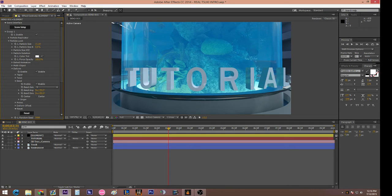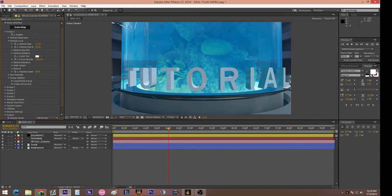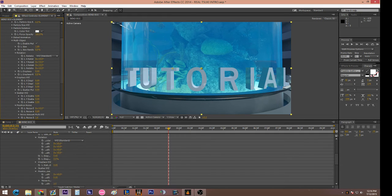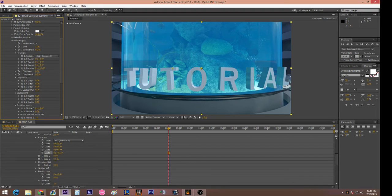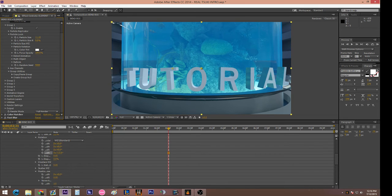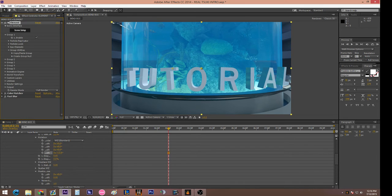I usually like to go to Multi Object and enable it. You have all these rotation options — I usually set Random Rotation to about 12. This gives every letter a slightly different rotation so it's not just uniform and flat-looking.